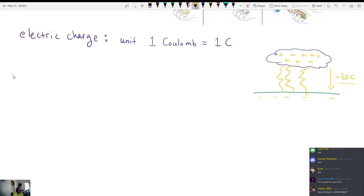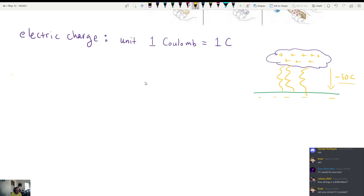How strong is a defibrillator? I don't know how much charge gets delivered in a defibrillator off the top of my head, but we can look it up — it's probably delivered in a current, but we can convert it. A defibrillator is another example of where you're using an electric shock to restart someone's heart. One Coulomb — that is how we measure electric charges.